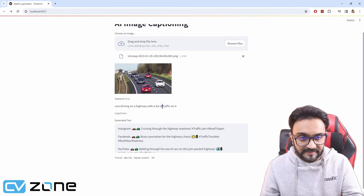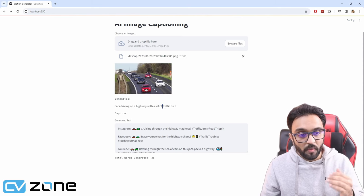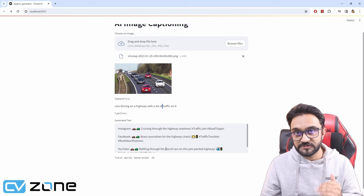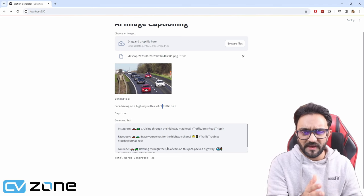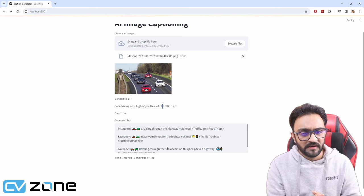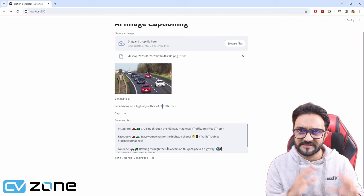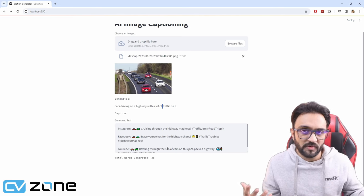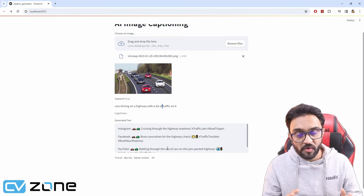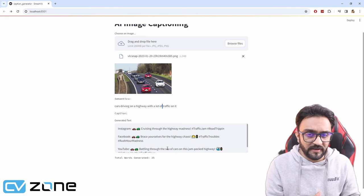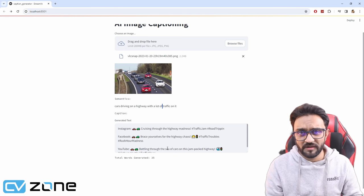Using that image, we are using that text, the semantics, we are actually creating captions for that because the semantics is not actually a caption. It's just explaining what's going on, but nobody wants to post that. This is actually running an API call.